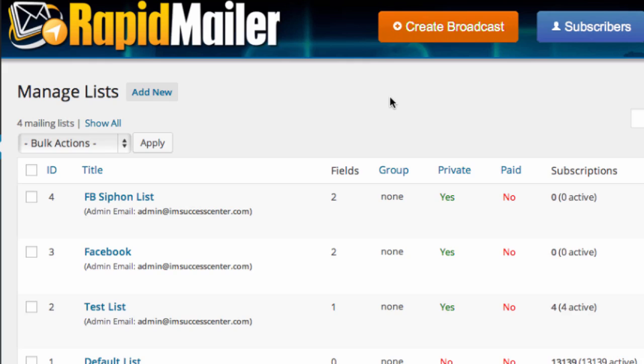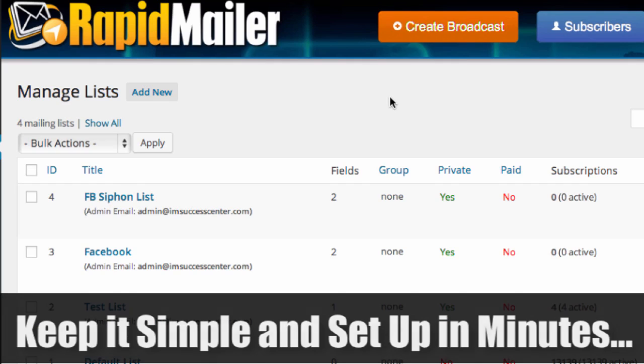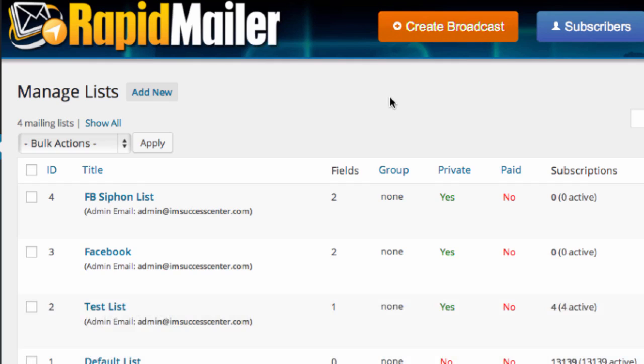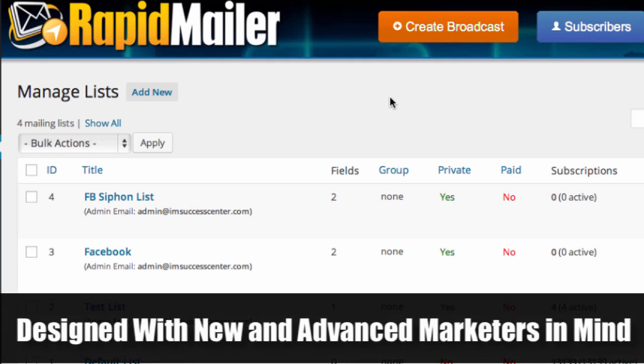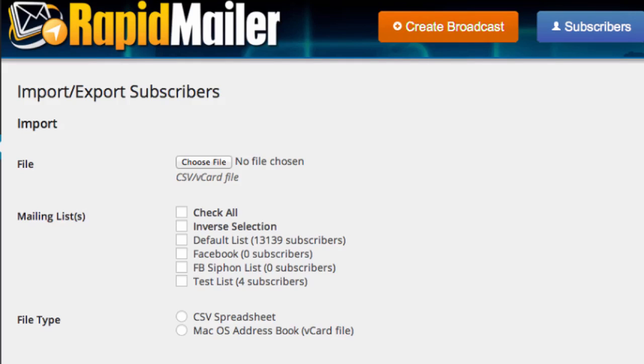It can be as simple as you want. Just install it, set it up, follow a couple of directions. You're good to go within minutes. We wanted to keep this simple. So even the newest of new marketer who has never built a list can get started fast. That's the whole point here.